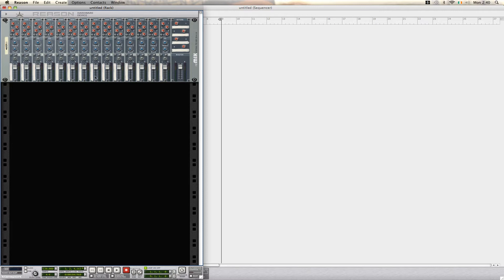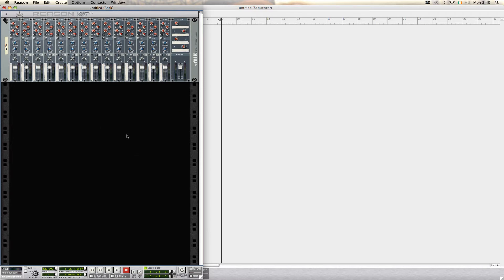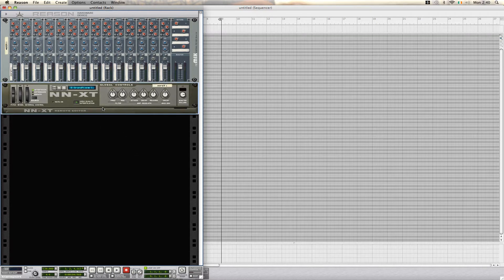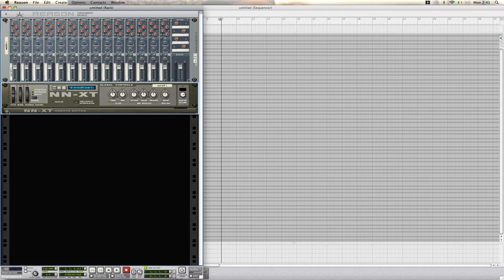To start off, we're going to create a mixer and then we are going to create an NNXT advanced sampler. We use this as our modulating signal in vocoding, so you can load in your samples. I'm using the NNXT for this demonstration, but you can choose anything else to load in your samples.